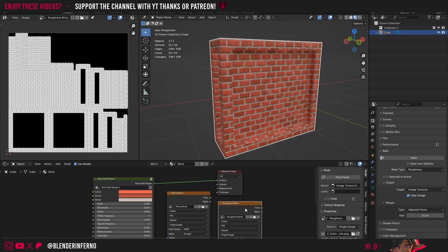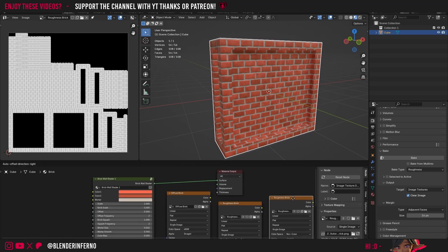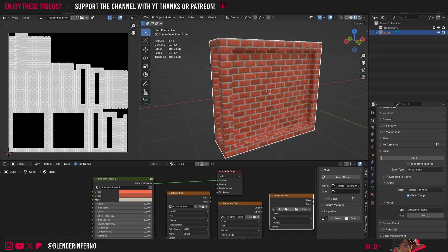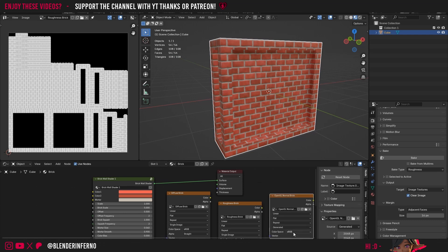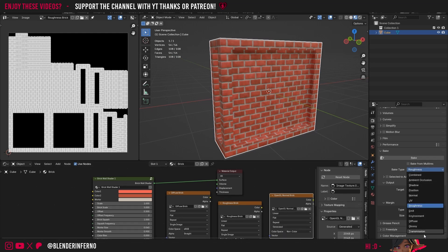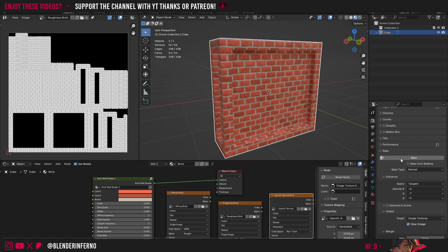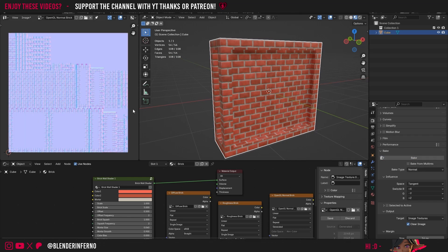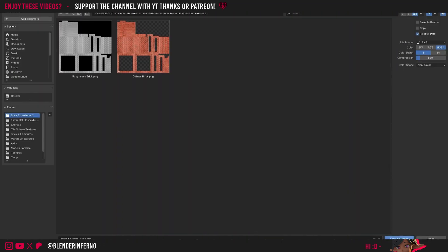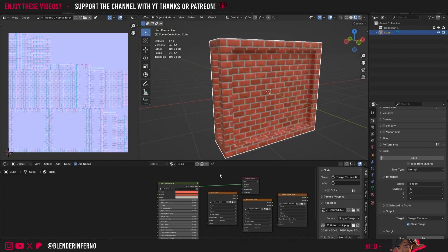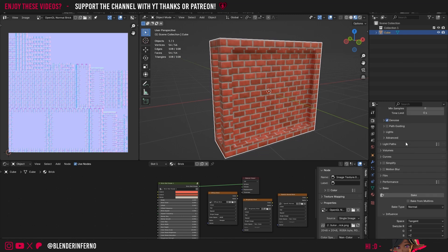Now for the normal map — I'll left-click Roughness Brick, press Shift+D to duplicate, press X to remove it, press Plus New, and call it OpenGL Normal Brick. I'll keep width and height at 2k, press New Image, and change the color space to Non-Color. Then I'll change my bake type to Normal and press Bake. Once done I'll click Image, choose Save, and press Save As Image in the file browser. Now we have our base textures.